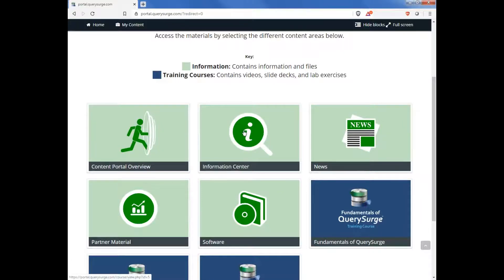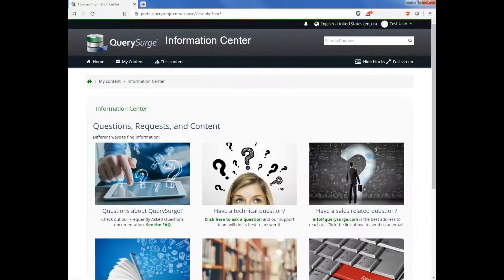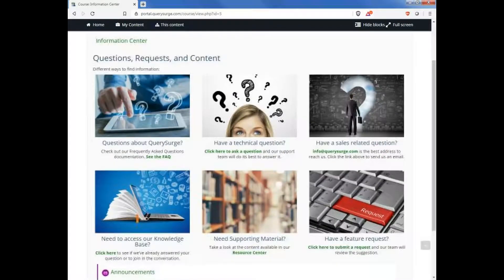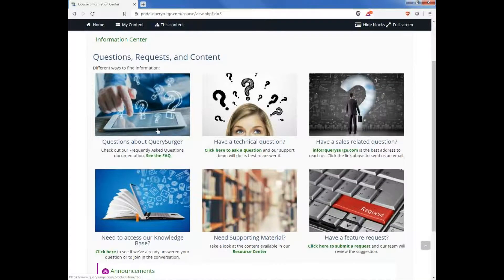Let's drill into the informational center. You'll see the information center is used for FAQs, technical or sales related questions, knowledge base access, feature requests, and other content.